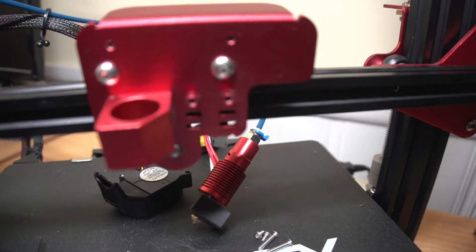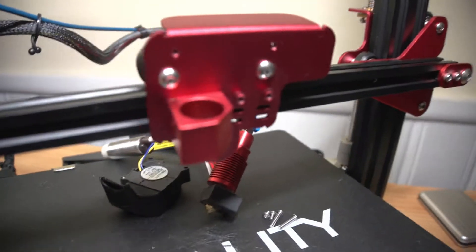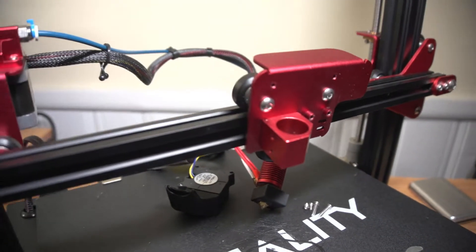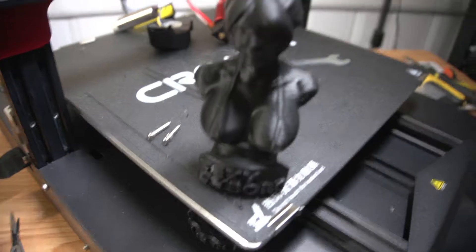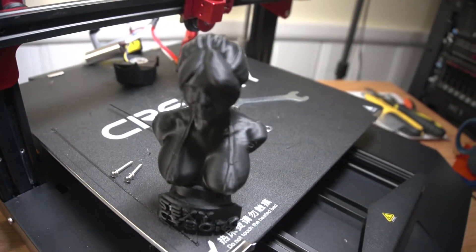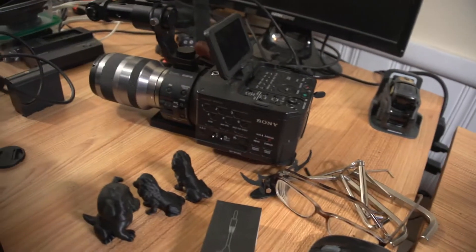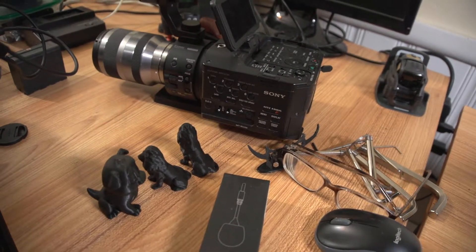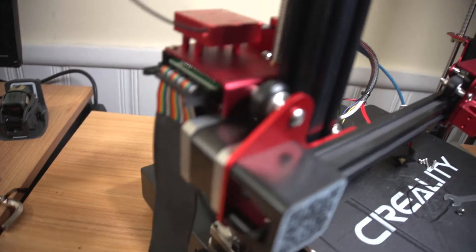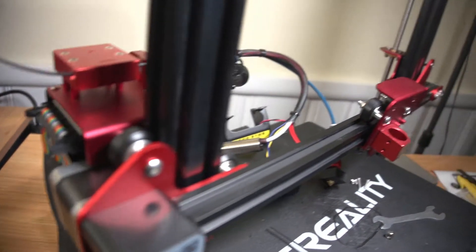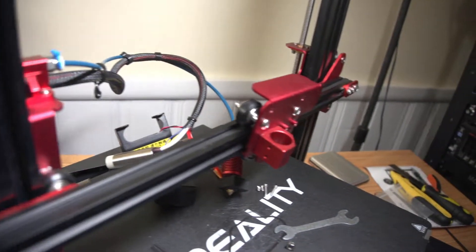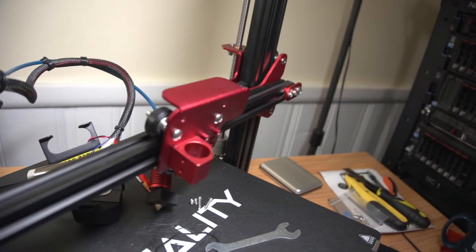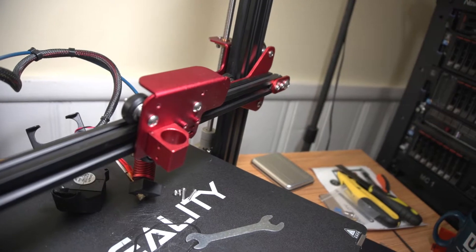So here we are at 5 o'clock in the morning fixing again. It's a nice machine. I mean it really prints beautifully. It's got some nice prints done on it. Alright, so more pain in the ass stuff but we'll get her fixed.